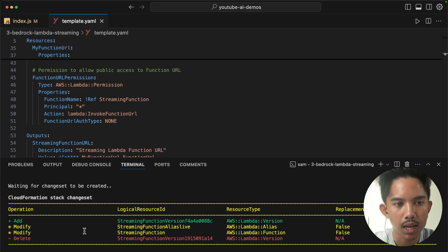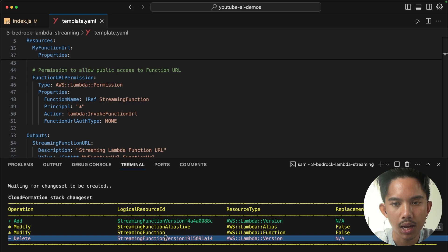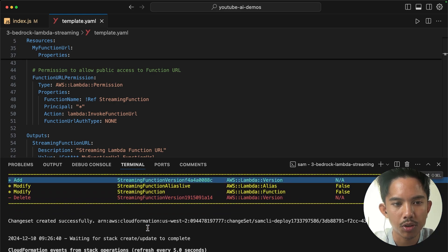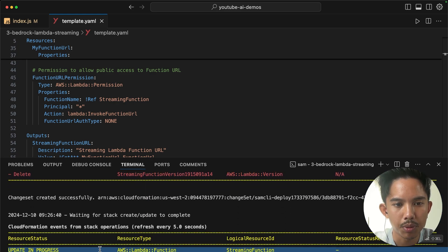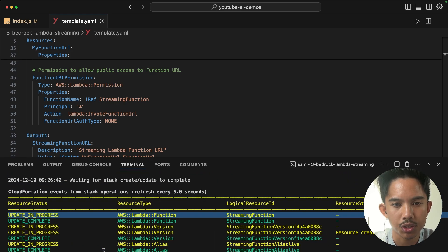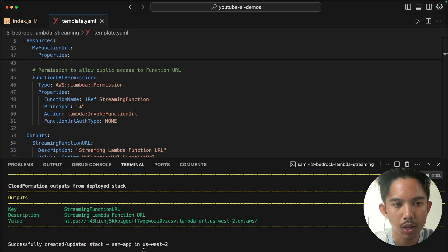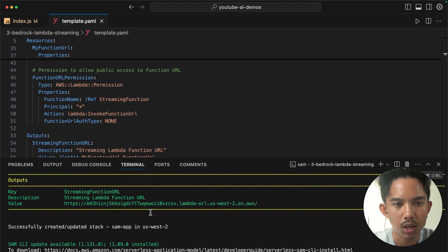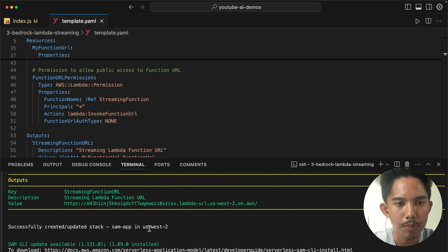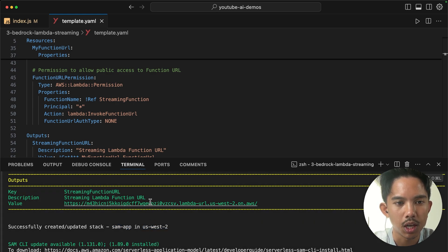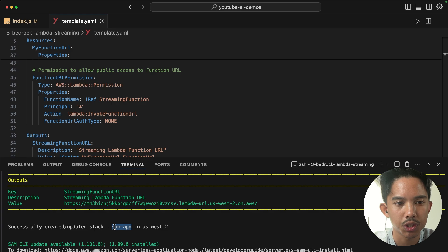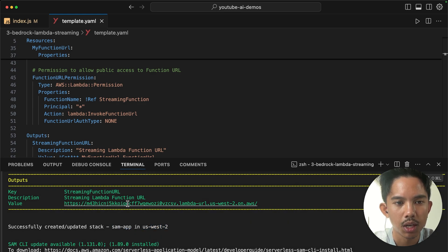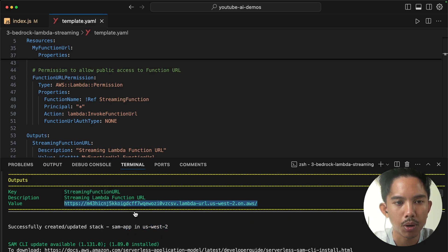You can see here that I have my streaming function that's being created. It's updating the Lambda function. And every five seconds, it's going to give me an update of what's going on. And it looks like everything worked correctly. So we have our SAM app in US-East-2. So if you have any errors running this, you can always go into your CloudWatch under this flag in this region to check out what was going on. But the most important part here is this URL.